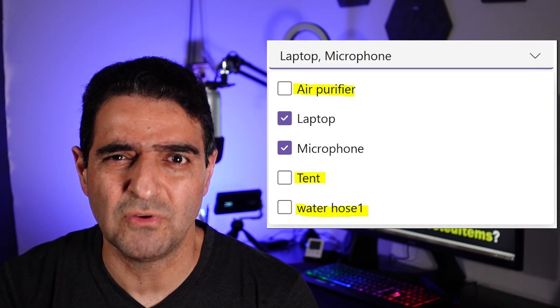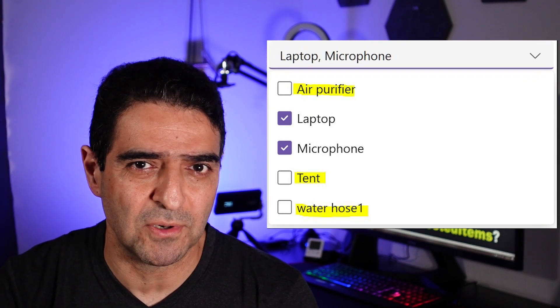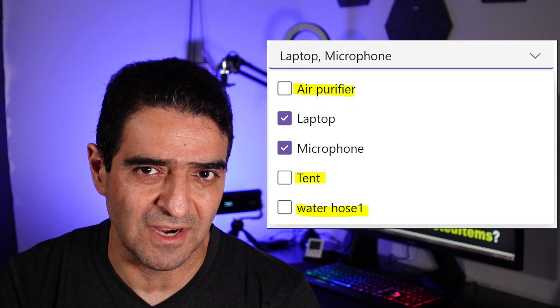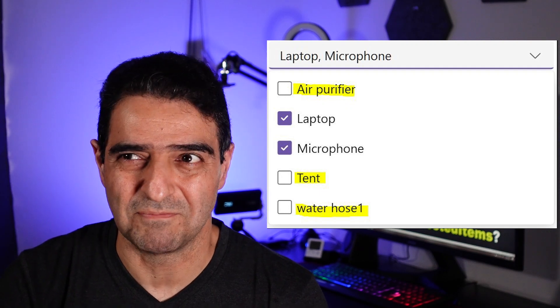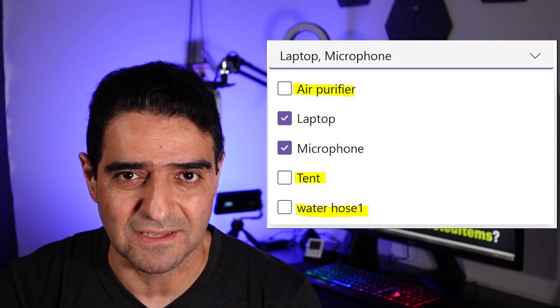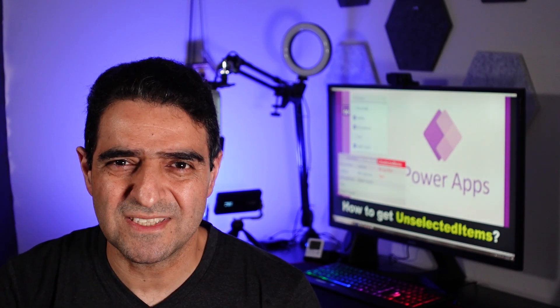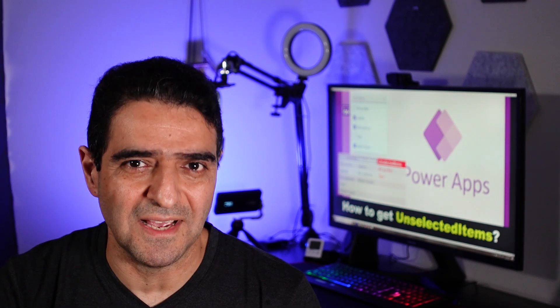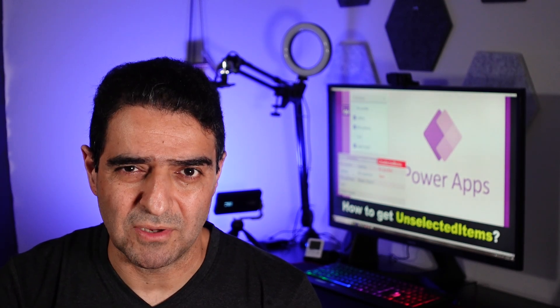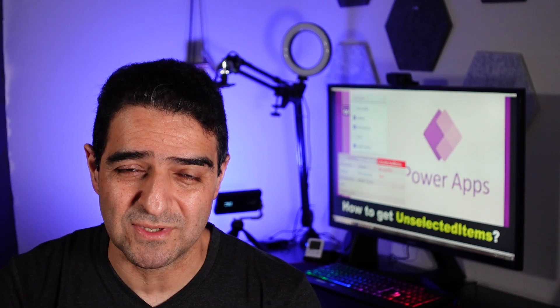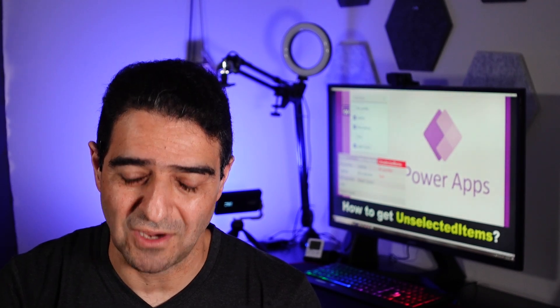Do we have a property called unselected items or anything like that? Now the question is, do we really need that? Well, in this video we want to talk about it, but before we get to that, I want to tell you why I'm so interested in this topic.